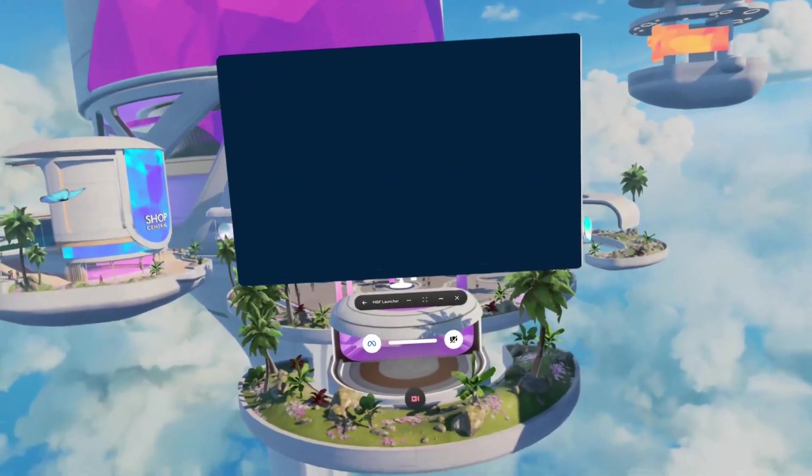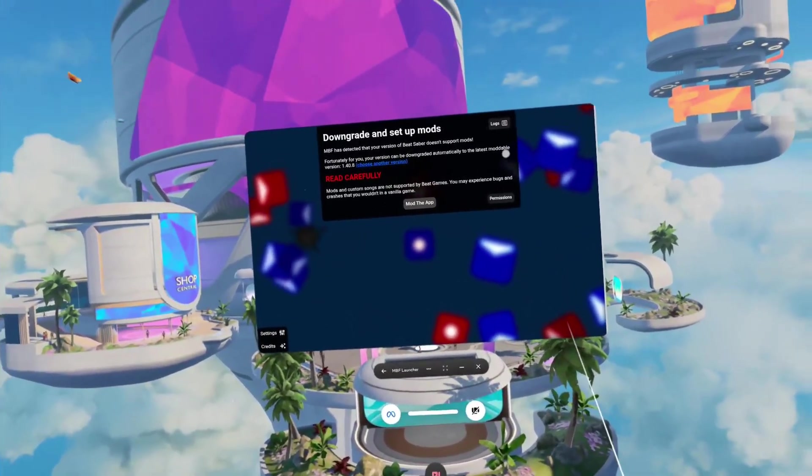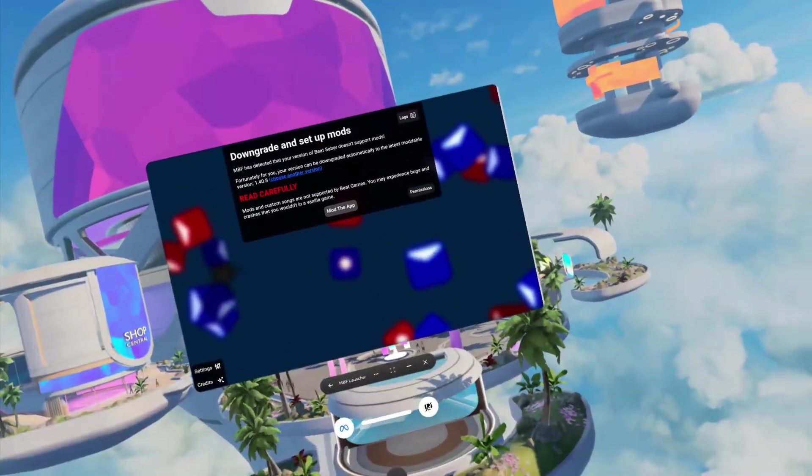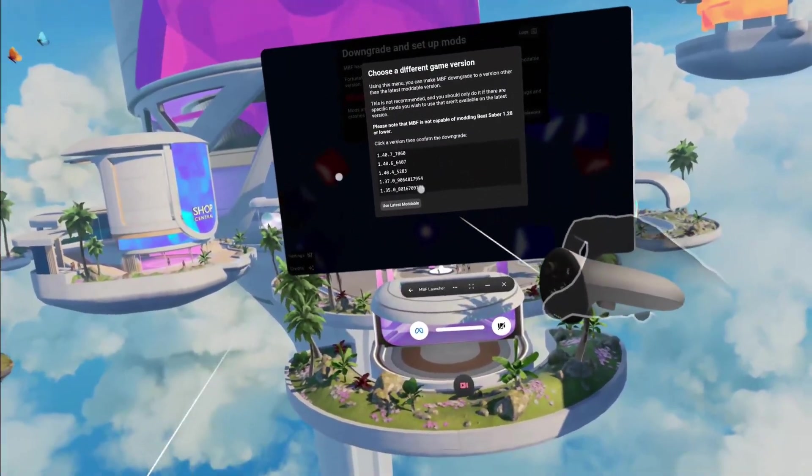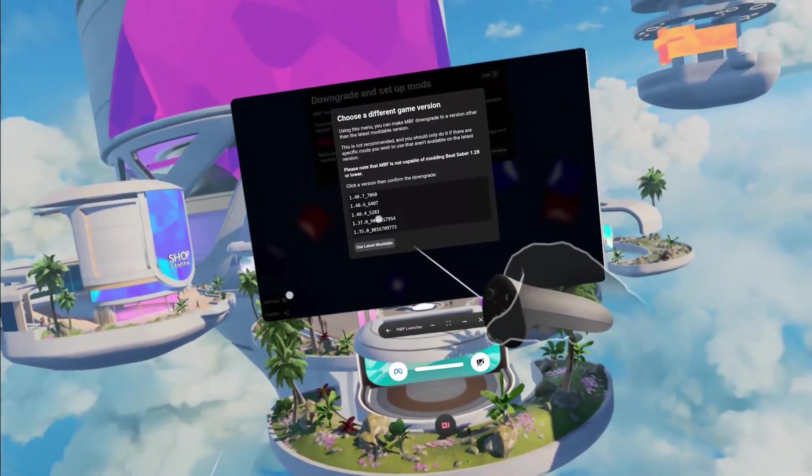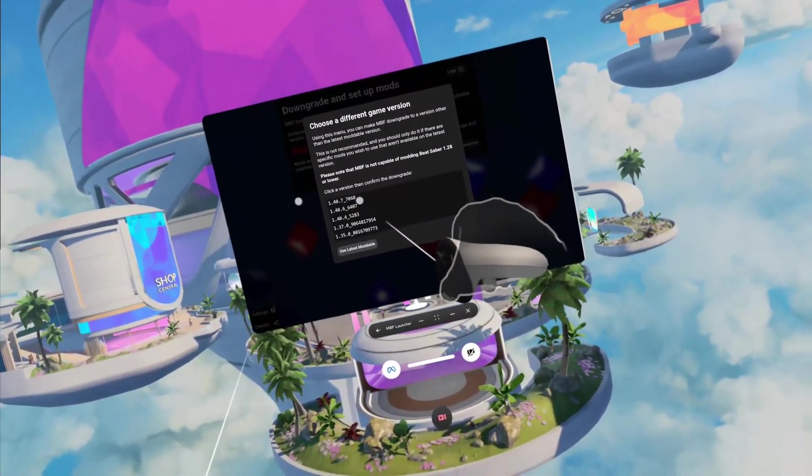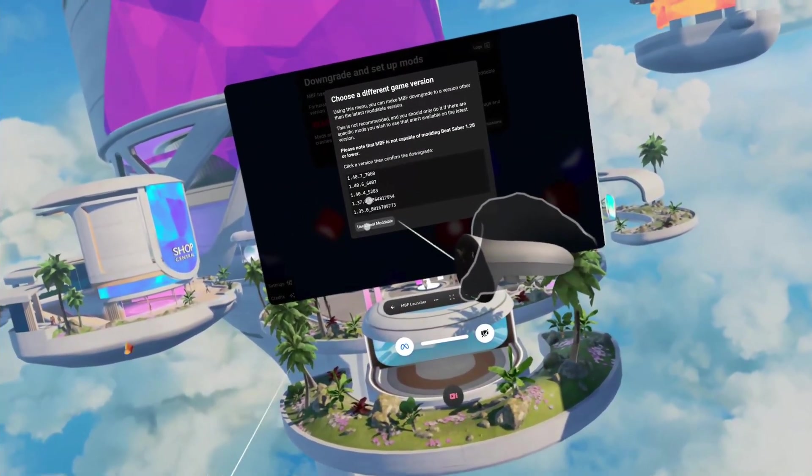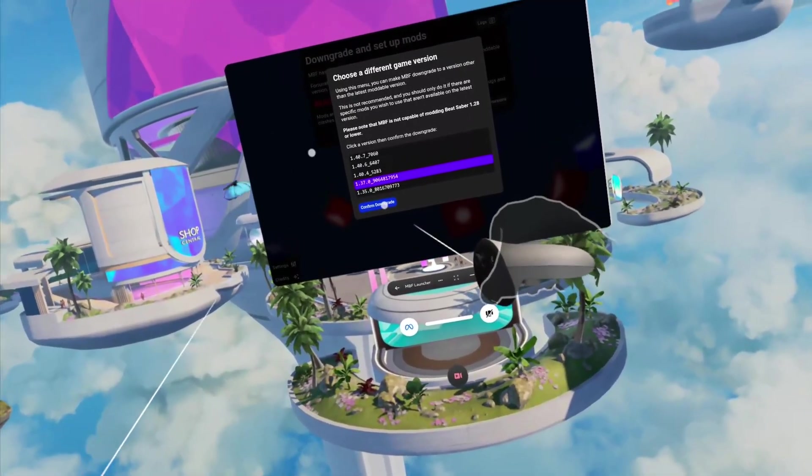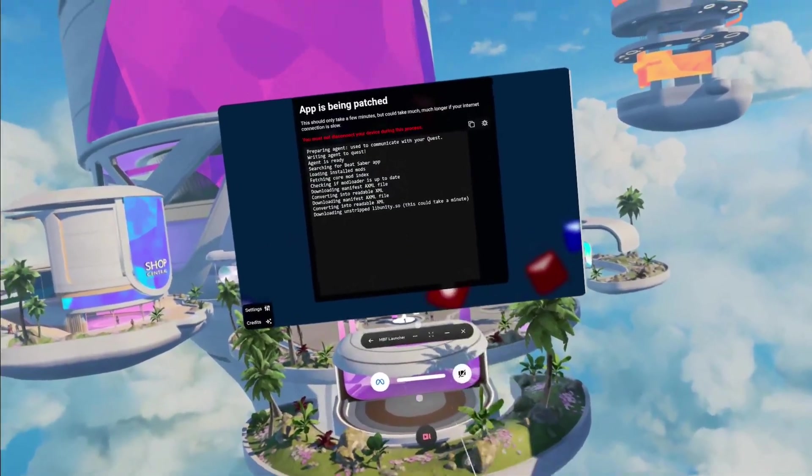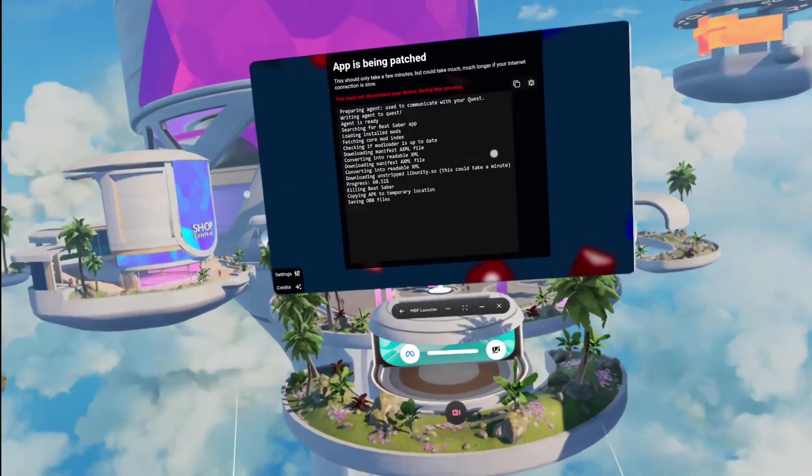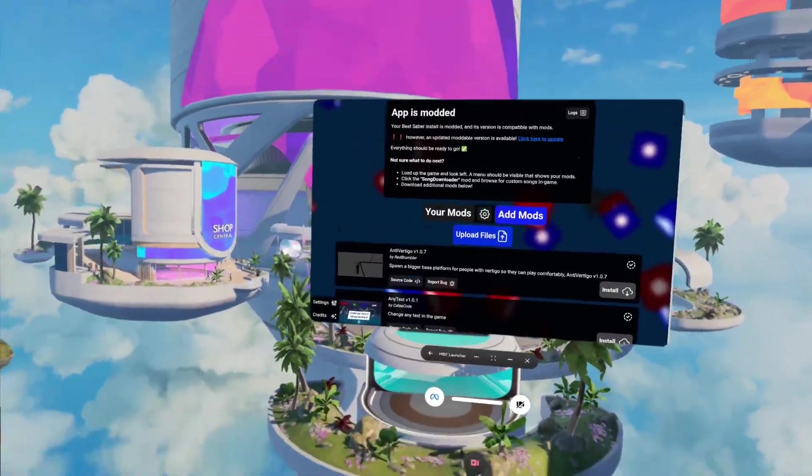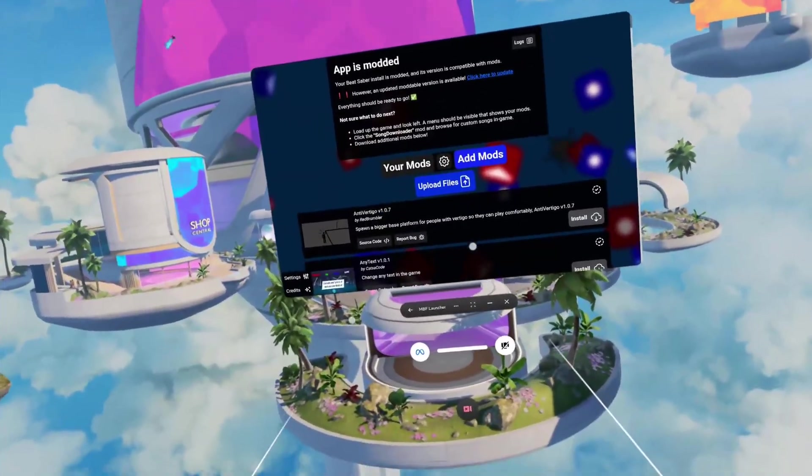You should get to this menu right here, and this is your modding screen. The latest version currently for the best modding you can have right now with all the cool mods is going to be 1.37, although it's way less stable than 1.40.7. So I'd recommend going with that one, but I'm going with this one as it has some of the mods that I use. Click confirm downgrade, click mod. Now you're going to want to wait. This is going to take up to like 15 minutes.